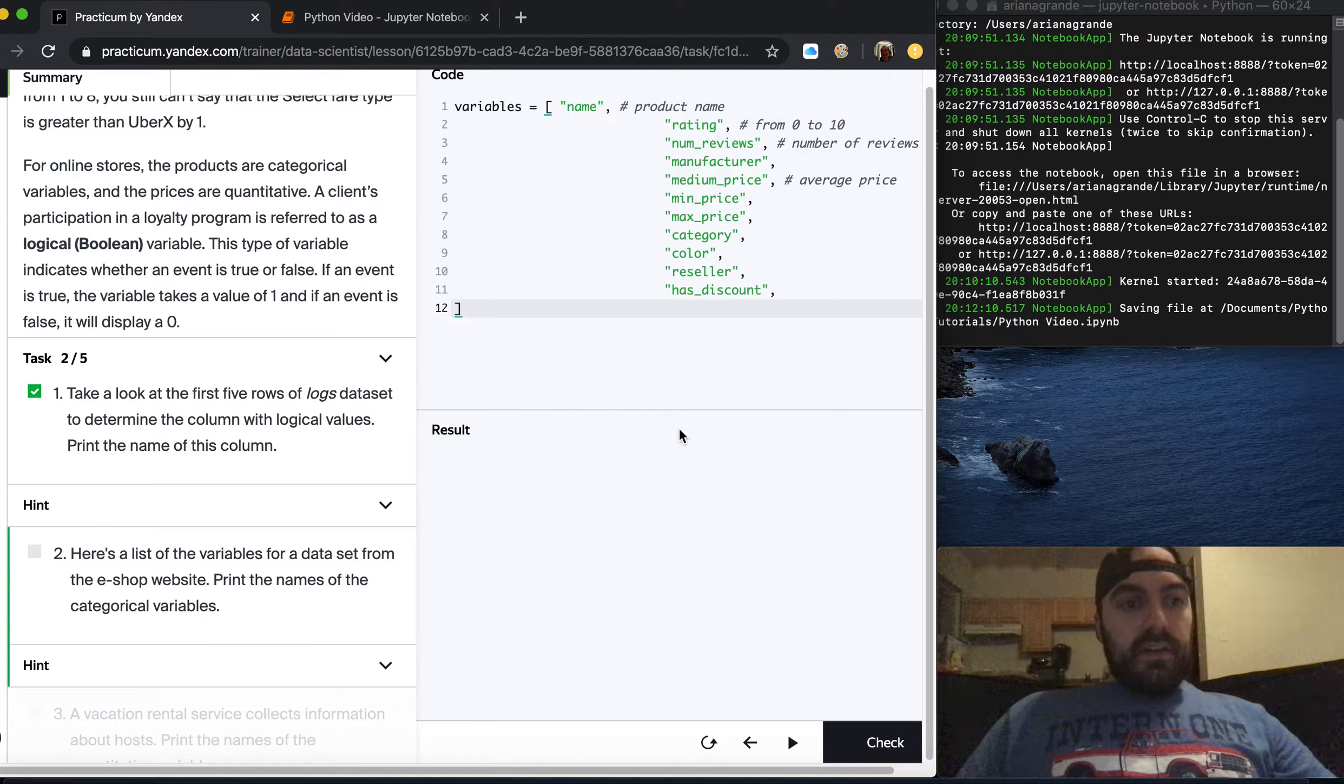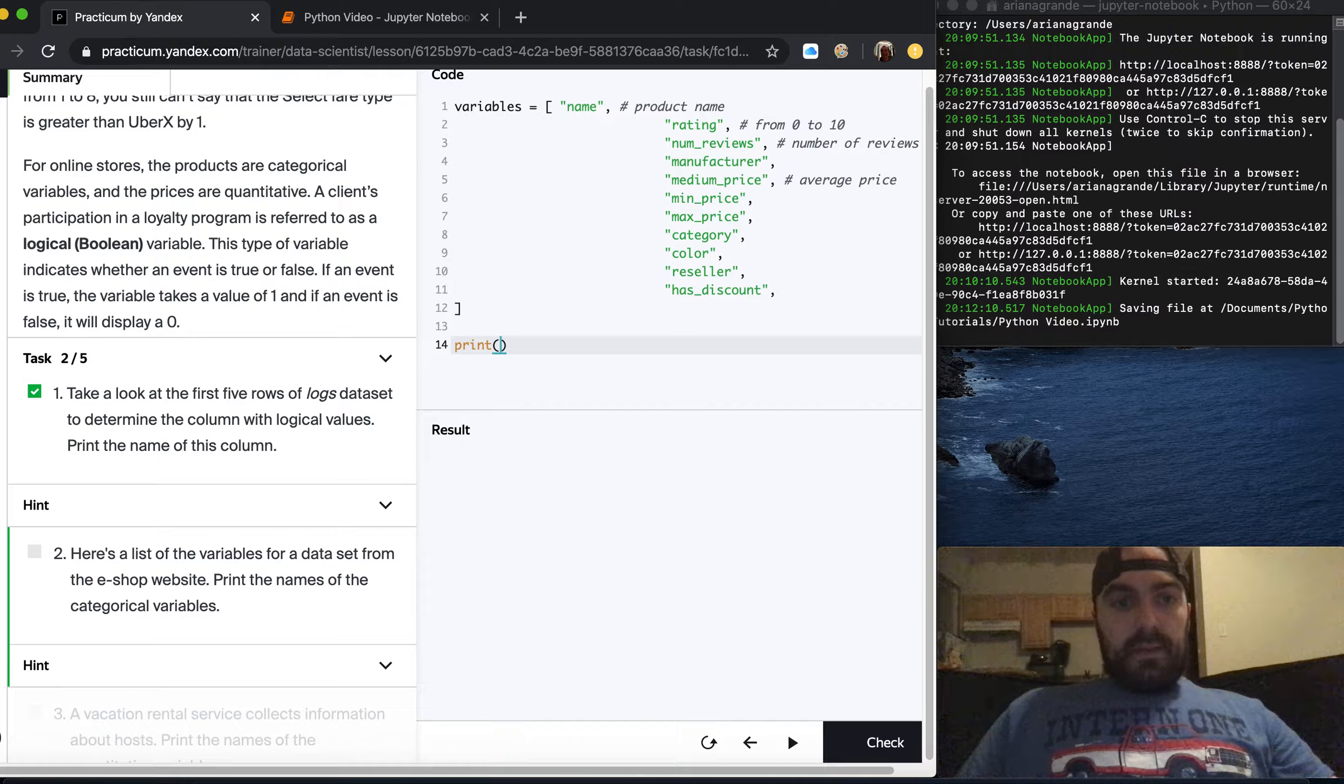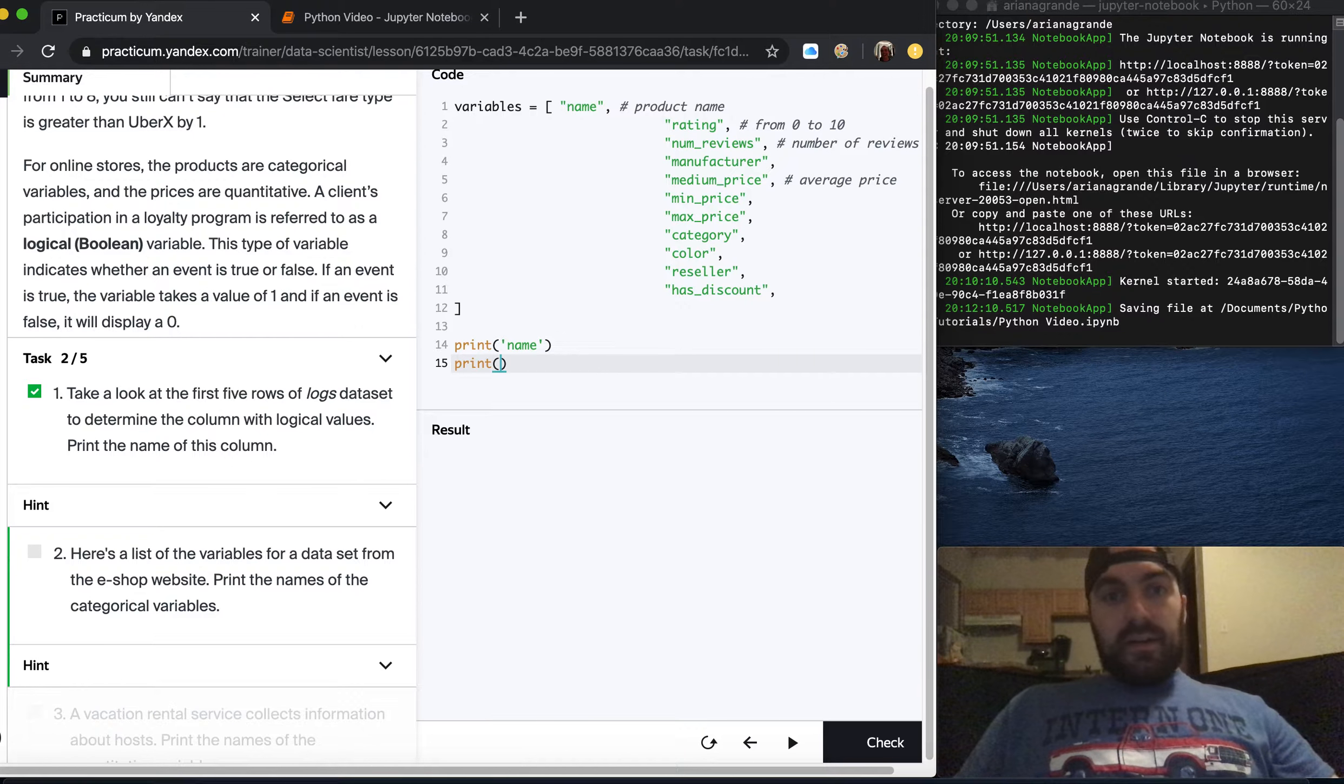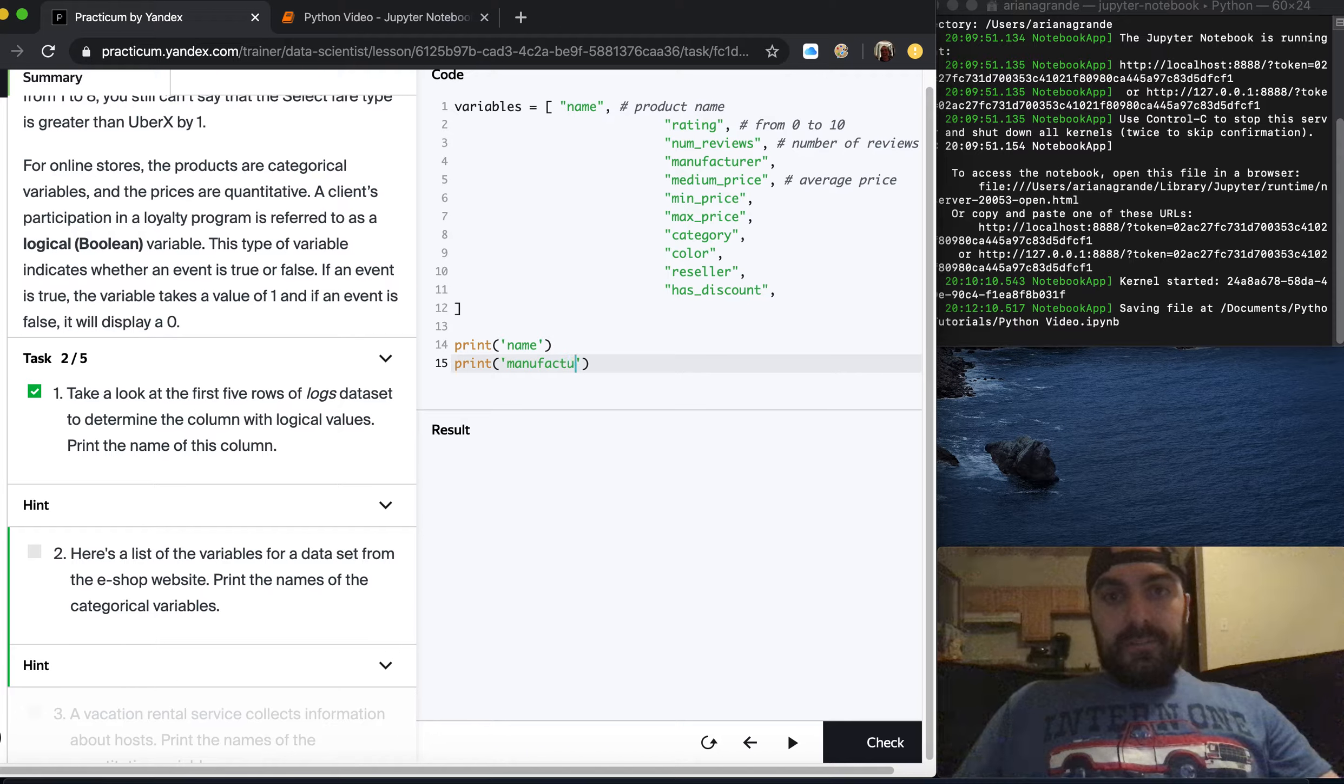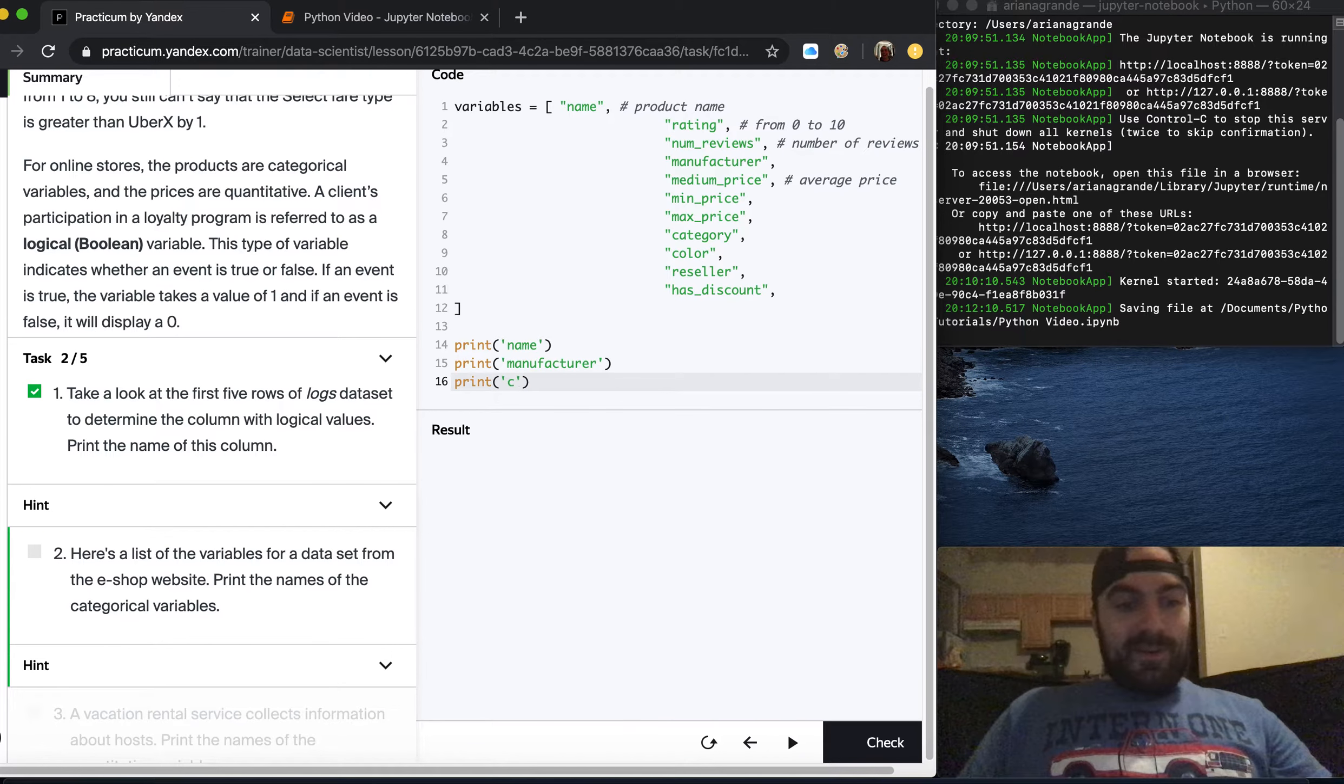Here's a list of variables for a data set from the e-shop website. Print the names of the categorical variables. The product name is going to be categorical because it's not numerical. Rating is a number so that's not it. Number of views is a number. Manufacturer is a specific grouping right? Medium price, min price, max price are all numerical. Category is obviously a categorical variable.